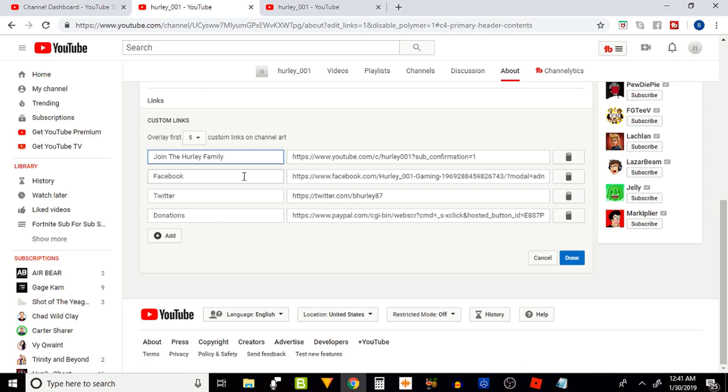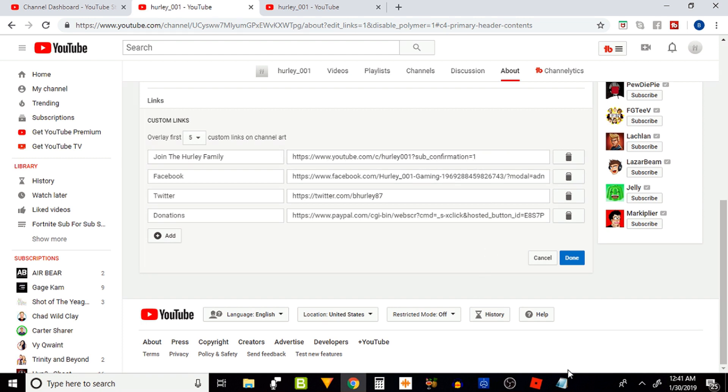Click on your YouTube channel icon, go to my channel, highlight your URL and copy it. Once you copy it, go back to your custom links page and you're going to paste it into the URL slot on the custom links page. Now that's not it guys.